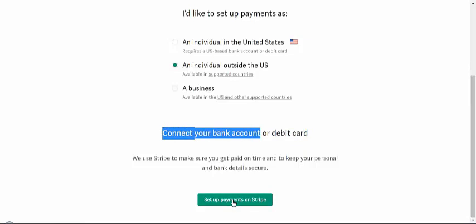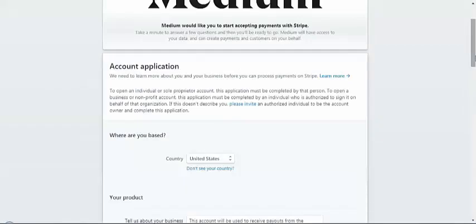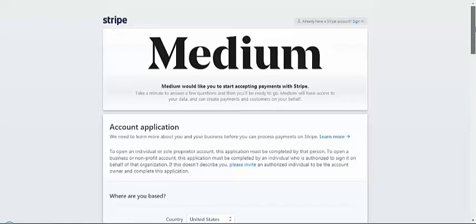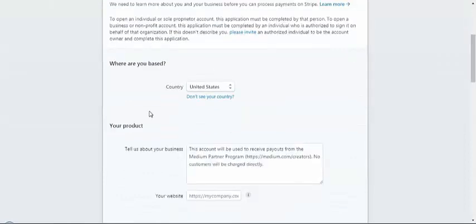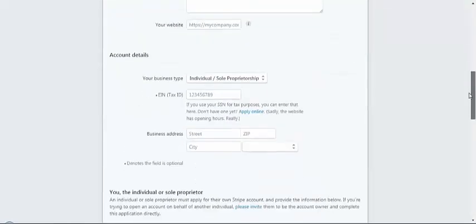They have partnered with a company called Stripe, and you have to make sure Stripe is available in your country. Here you have the usual procedure - you can mention your country, you can tell about your business.